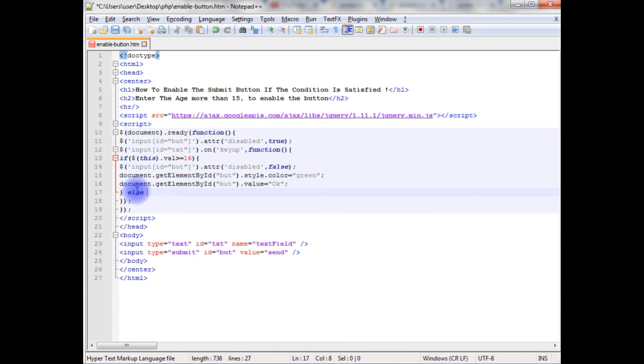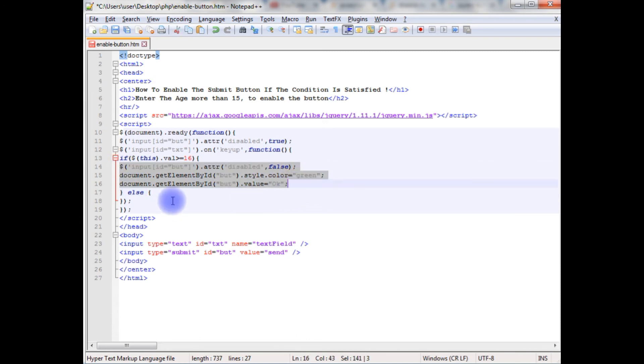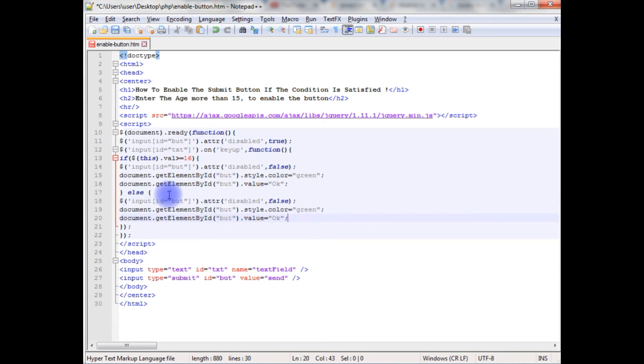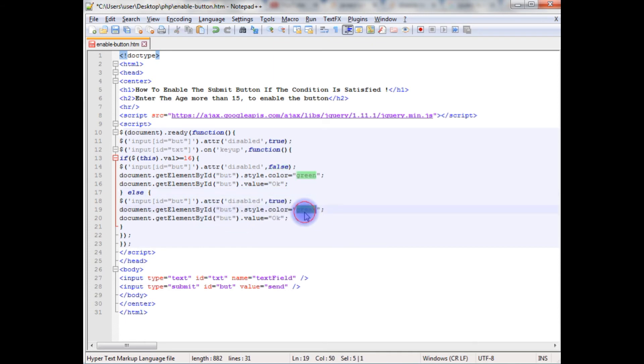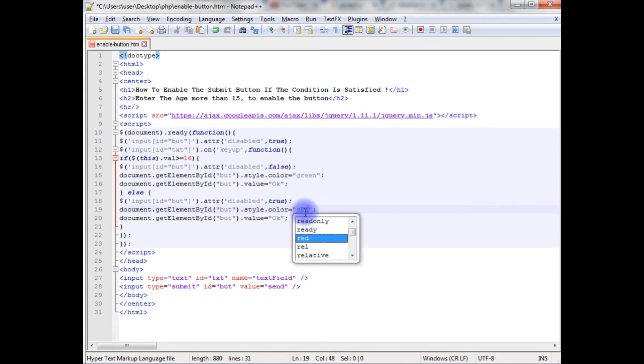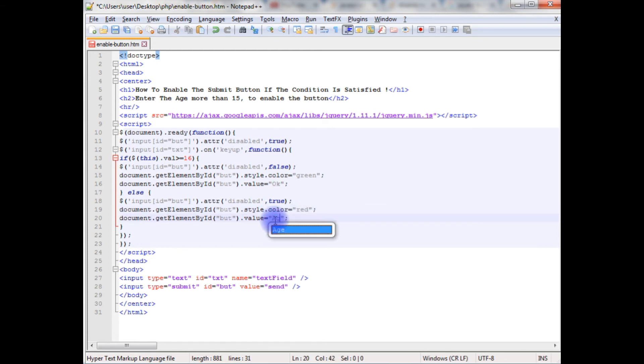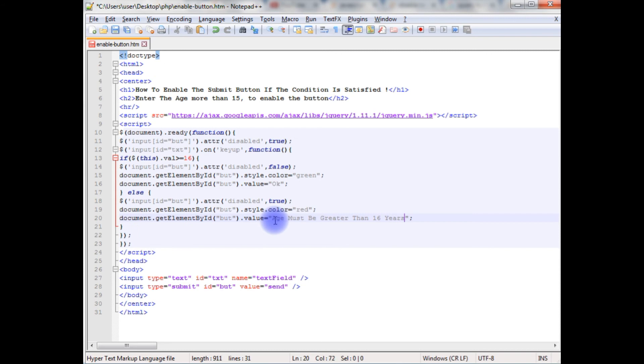If a user enters the value 16, let's copy this all, which is true. If the age is 15, the button will be disabled, and the text color of the button will be red, and the button text will be, age must be greater than 16 years.